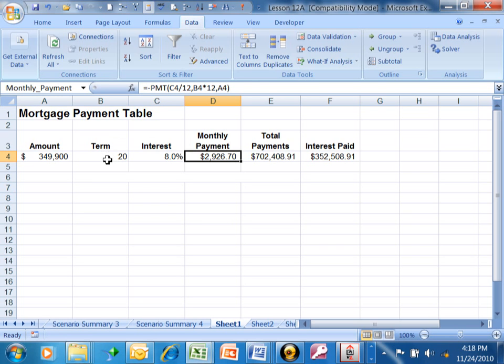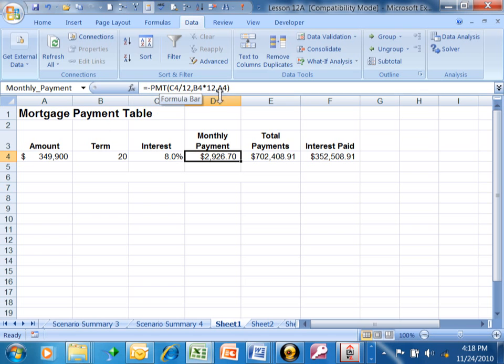The payment function needs the number of months. That's why we're multiplying that by 12. And then A4 is the principal amount. So the payment function takes the principal amount, the interest rate, and the term, and calculates the monthly payment.